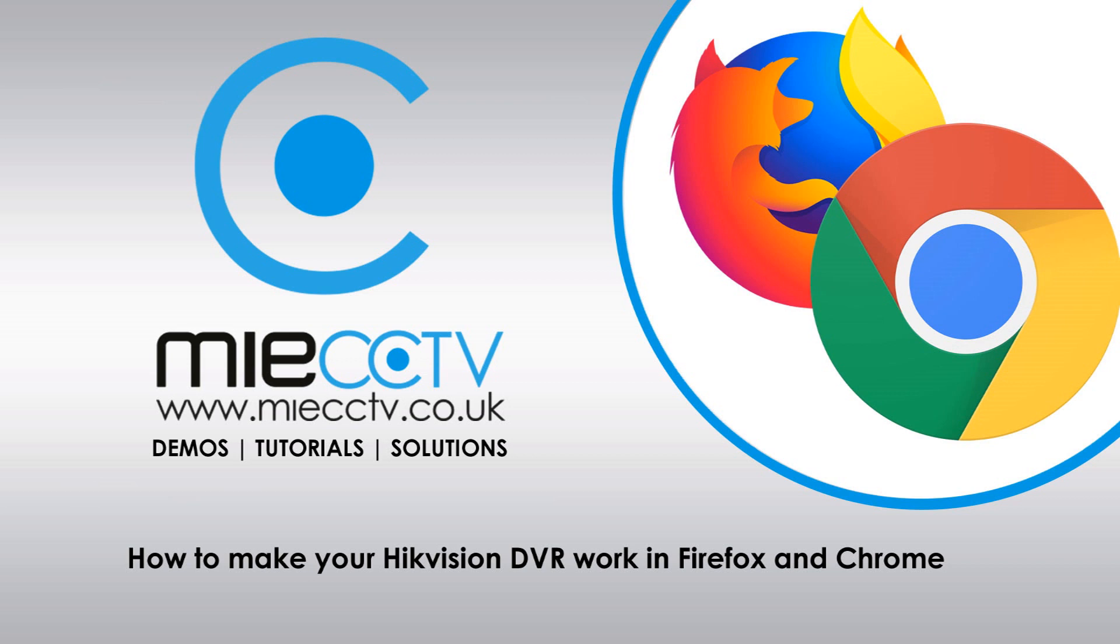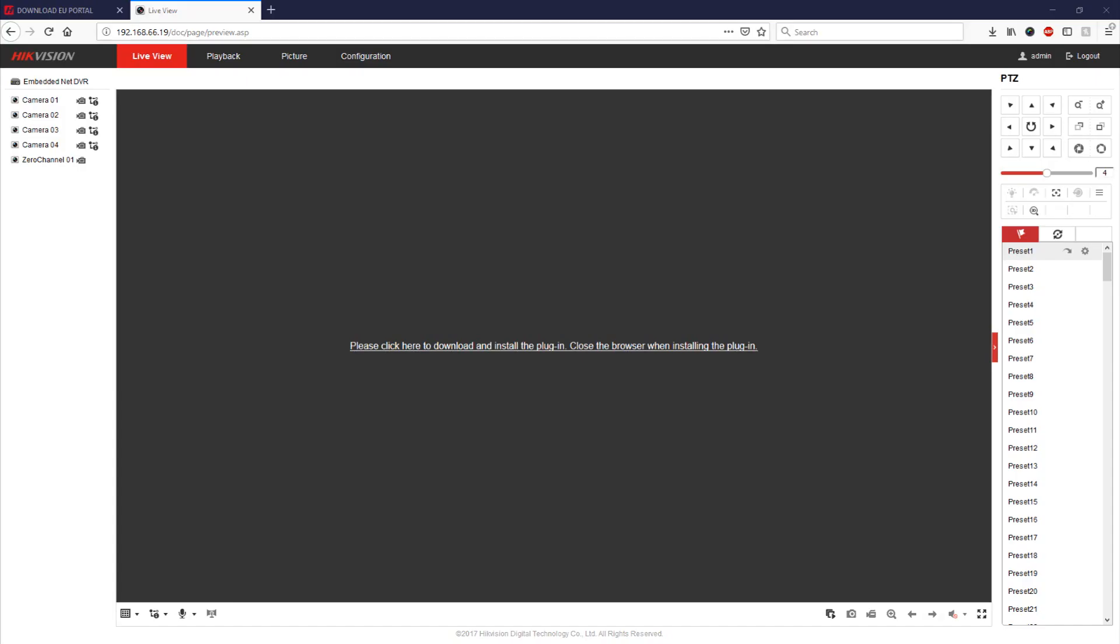So what we're going to need to do firstly is navigate over to your DVR and find out the model number. There are four versions of the firmware available and they all suit different models. So ideally what we need to do is find the correct model.